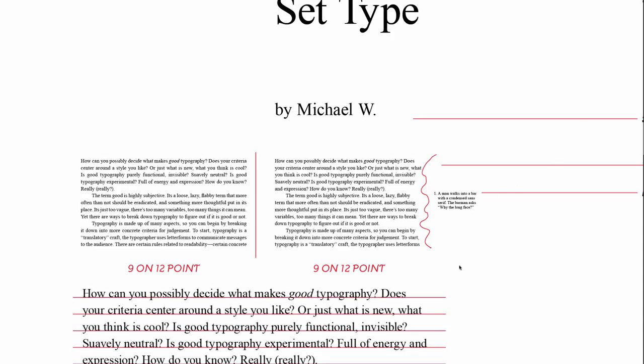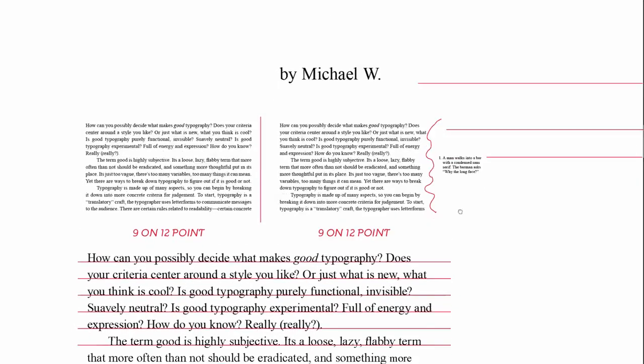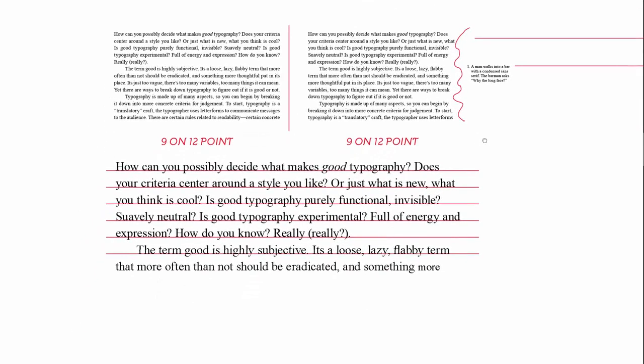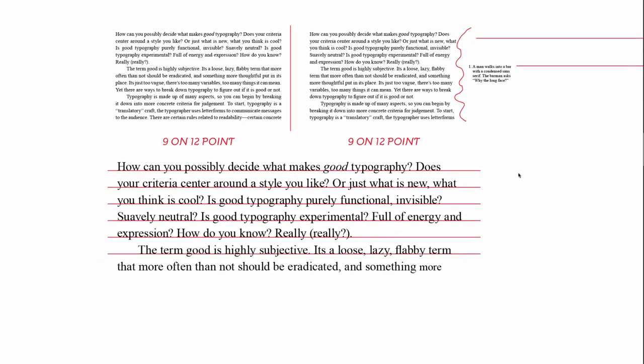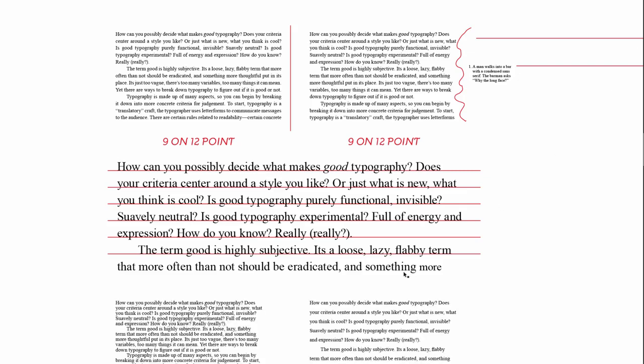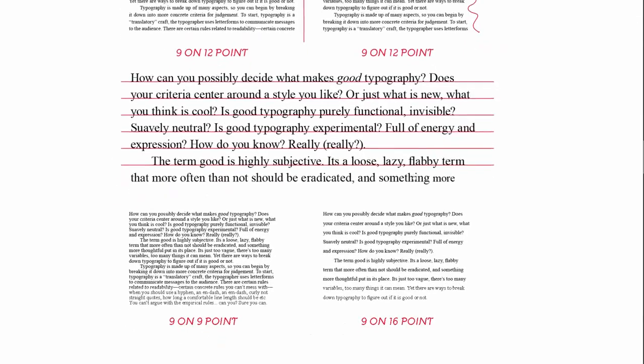And leading is basically the space that exists in the lines of type from baseline to baseline. So if you imagine these baselines being visible, you could measure that space, and it wouldn't necessarily be the same measurement as the type size. So let's see what happens when we change the leading.